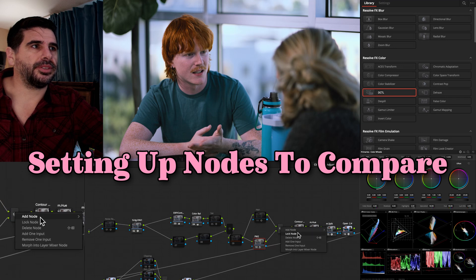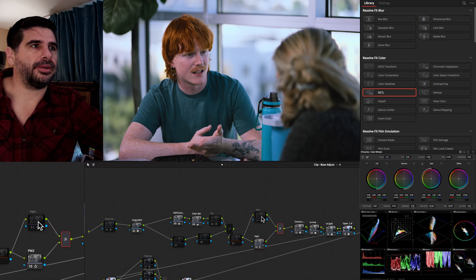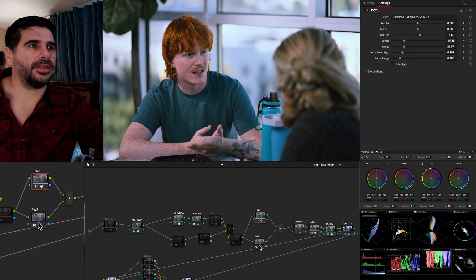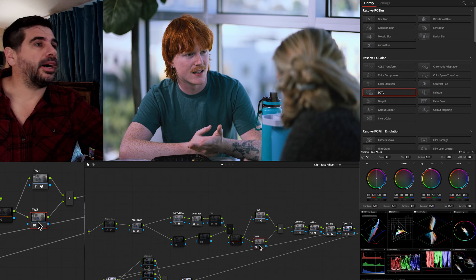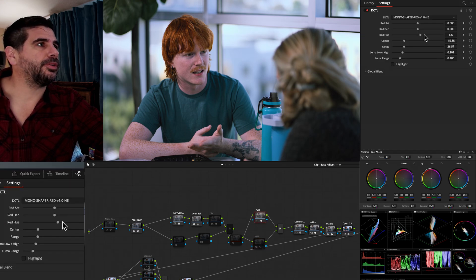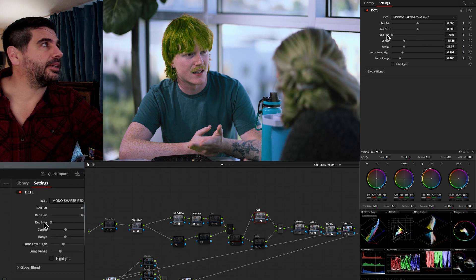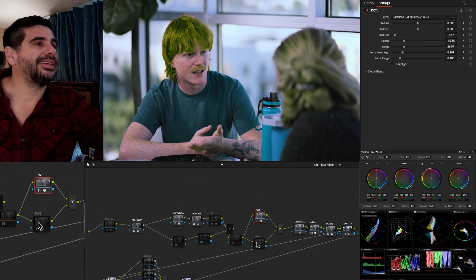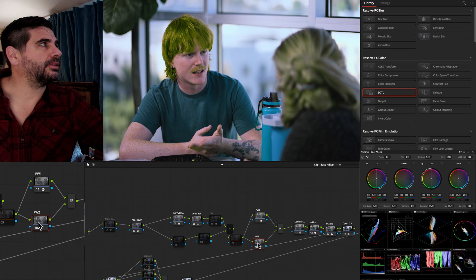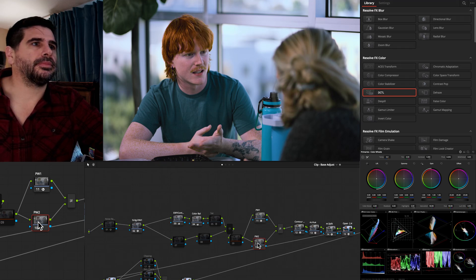We're going to just switch this over to a Layer Mixer node so that we can have this one on, but also this one is on-off there. And we'll just do, since we've already selected this hair, we know when we switch back there, you have that selection. All right, cool. There we are. All set up.